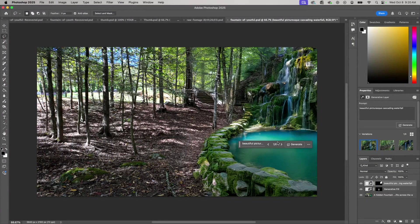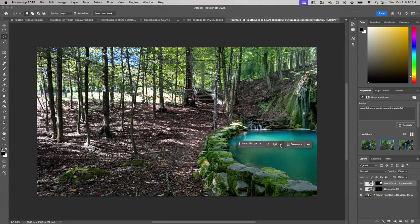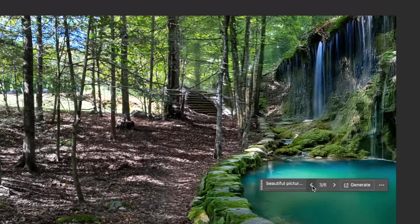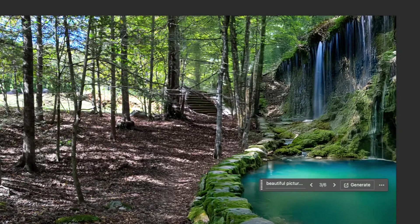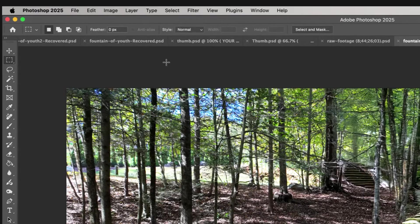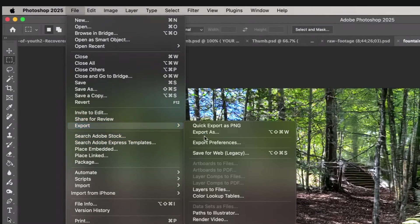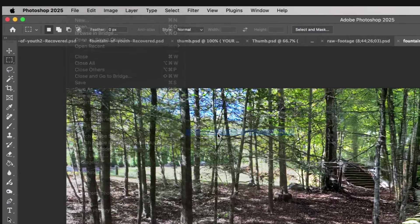Okay so that looks really good. I might go with that one. See what else we got. That's really nice. Alright so I'm actually going to go with this one. What I'm going to do is export this as a JPEG.